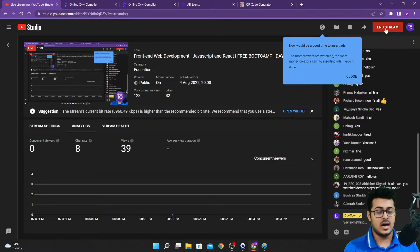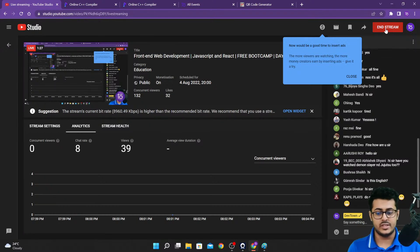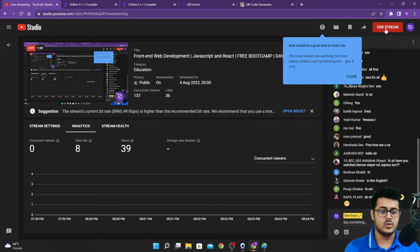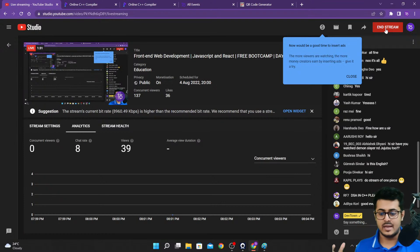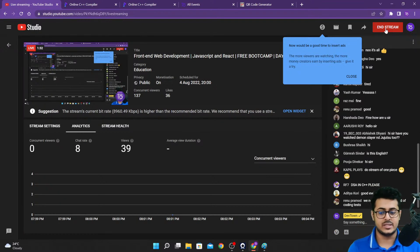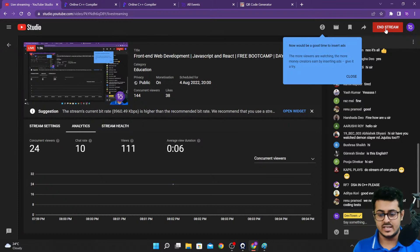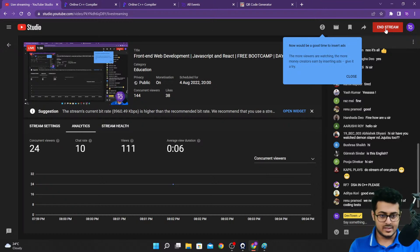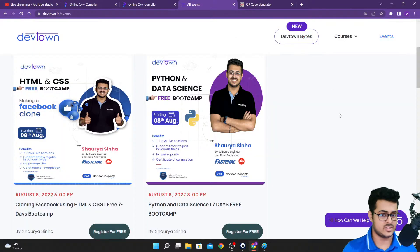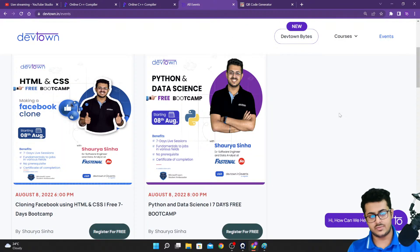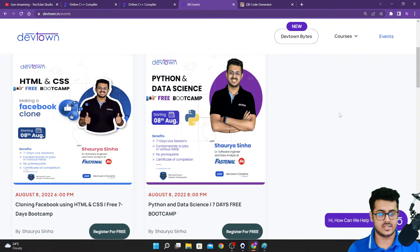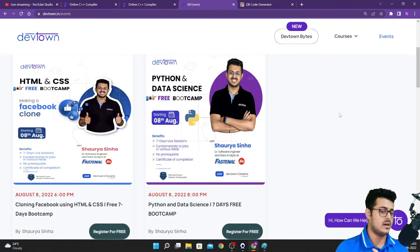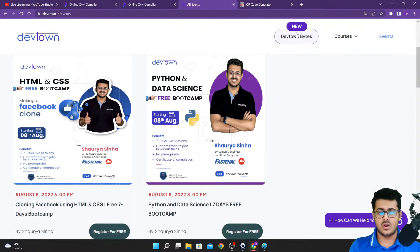We are pushing out the C++ videos, the Java videos. I wanted to know what you want to see from the YouTube channel itself or just via DevTown in general. For example, on our website, the next few bootcamps are starting from the 8th of August - the HTML CSS and Facebook Clone bootcamp and the Python and Data Science bootcamp.